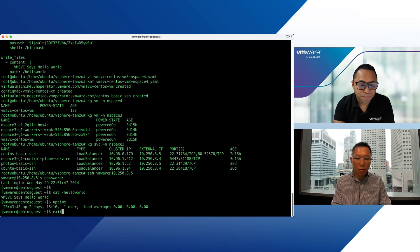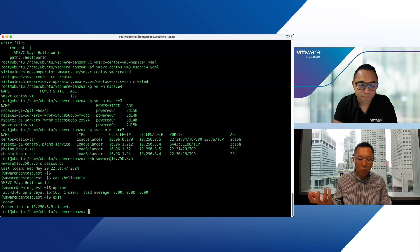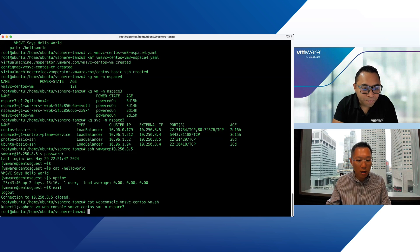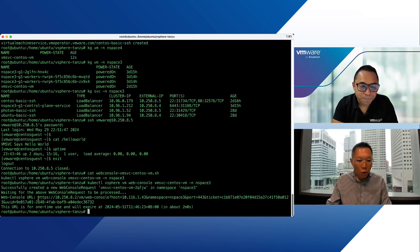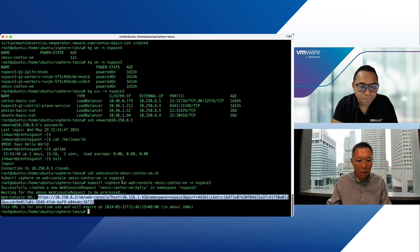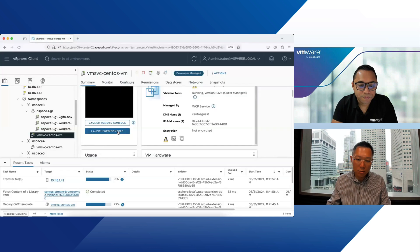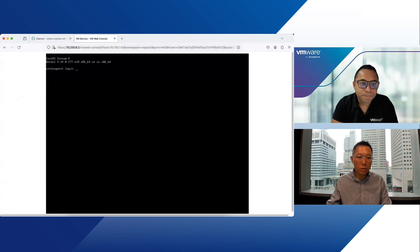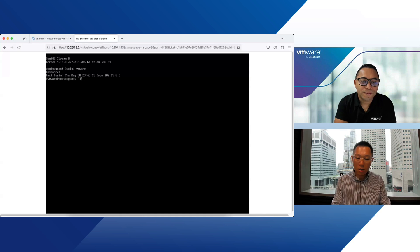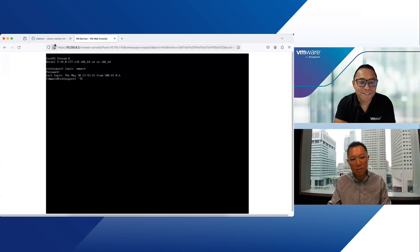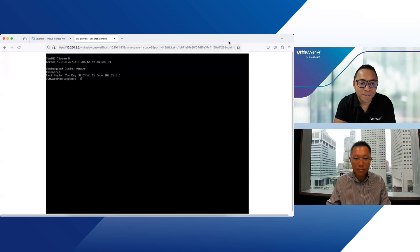If you want a remote console rather than SSH, you can use a web console command — just specify the VM name and namespace. It gives you a URL, similar to how public cloud consoles work. The DevOps team can take that URL and open it in a browser. No need for the DevOps team to log into vCenter at all. I log in using the same username and there you go — remote console access.